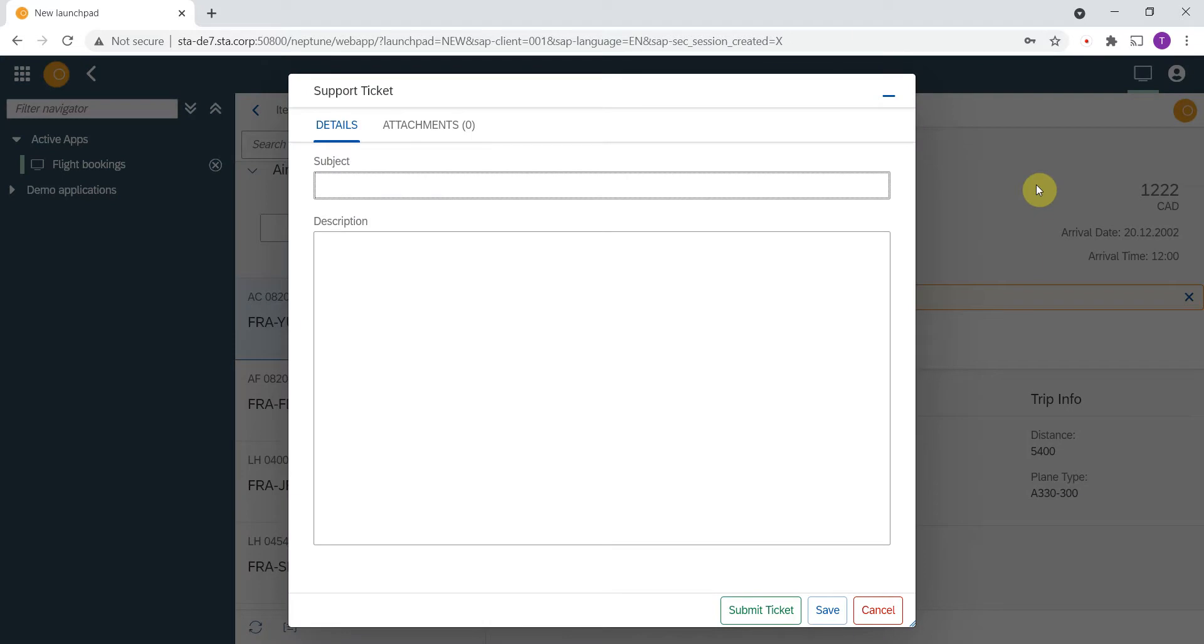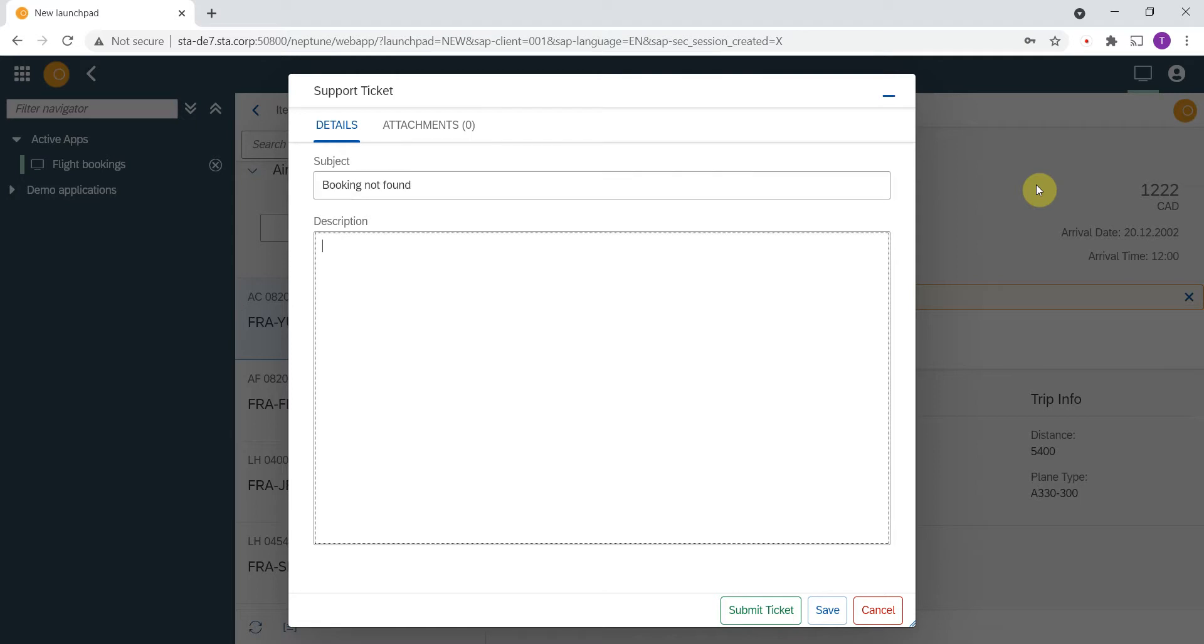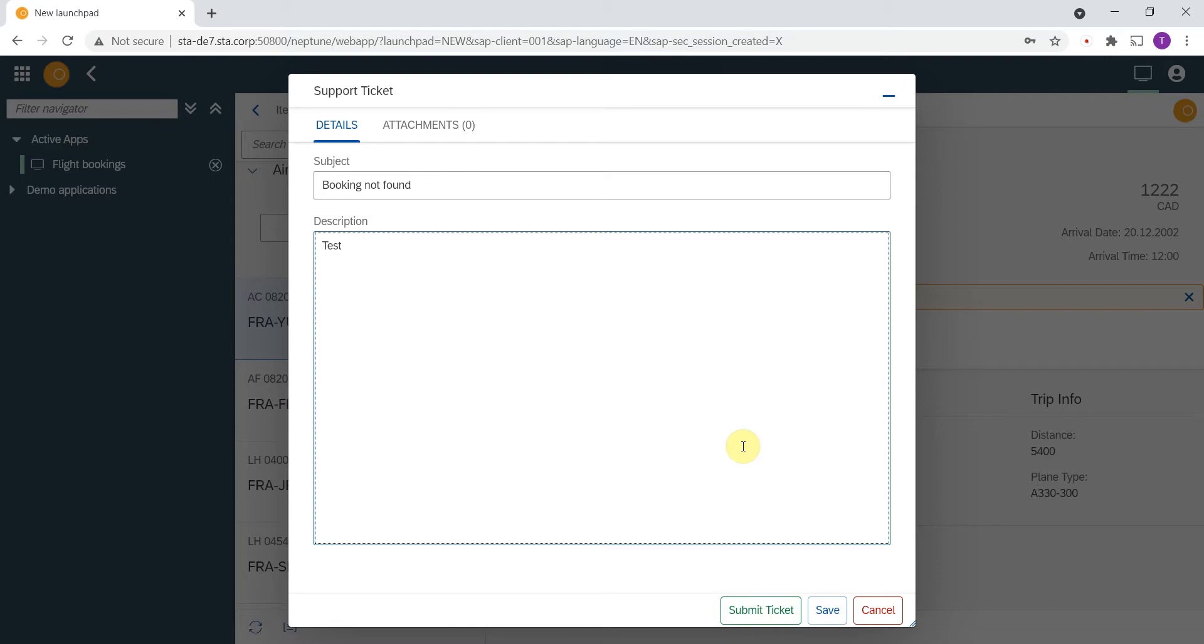We have a pop-up window where I can enter a subject, maybe something like booking not found test. If you press the submit ticket button, then the incident will be created in the external ticketing tool that is connected. The product supports a lot of different ticketing tools.